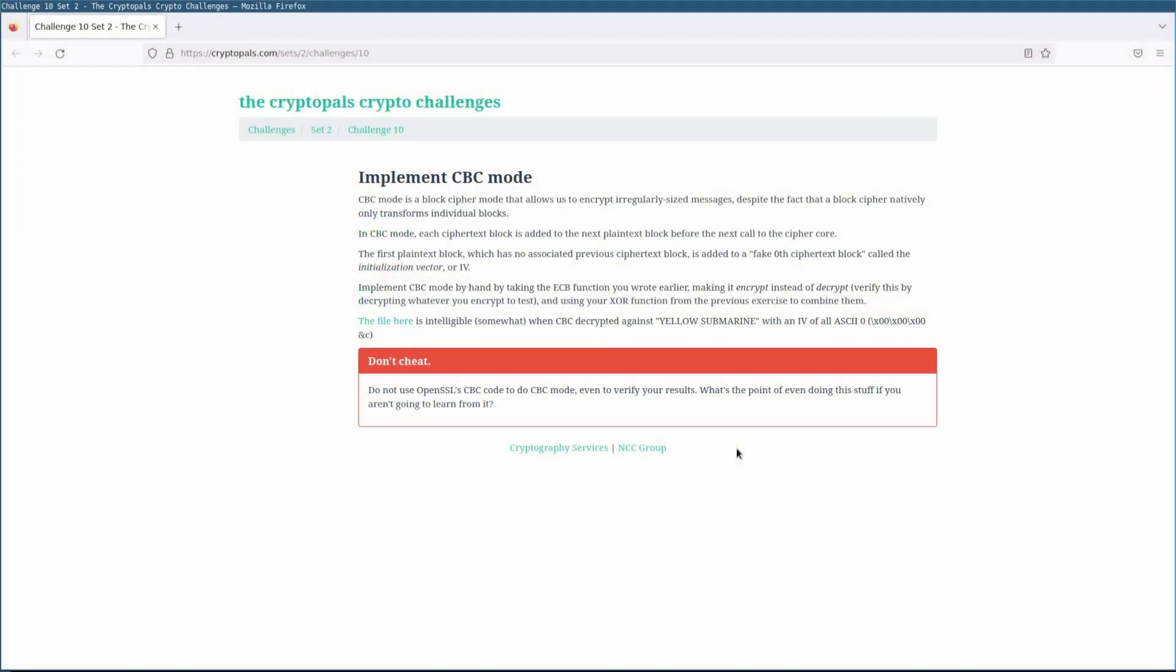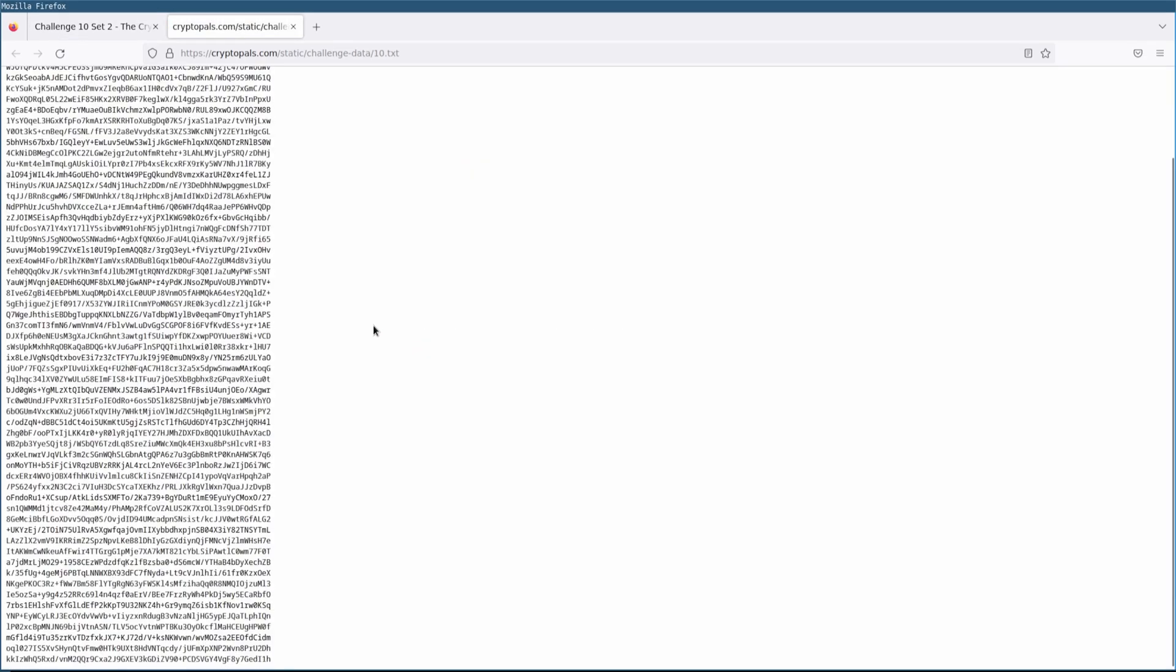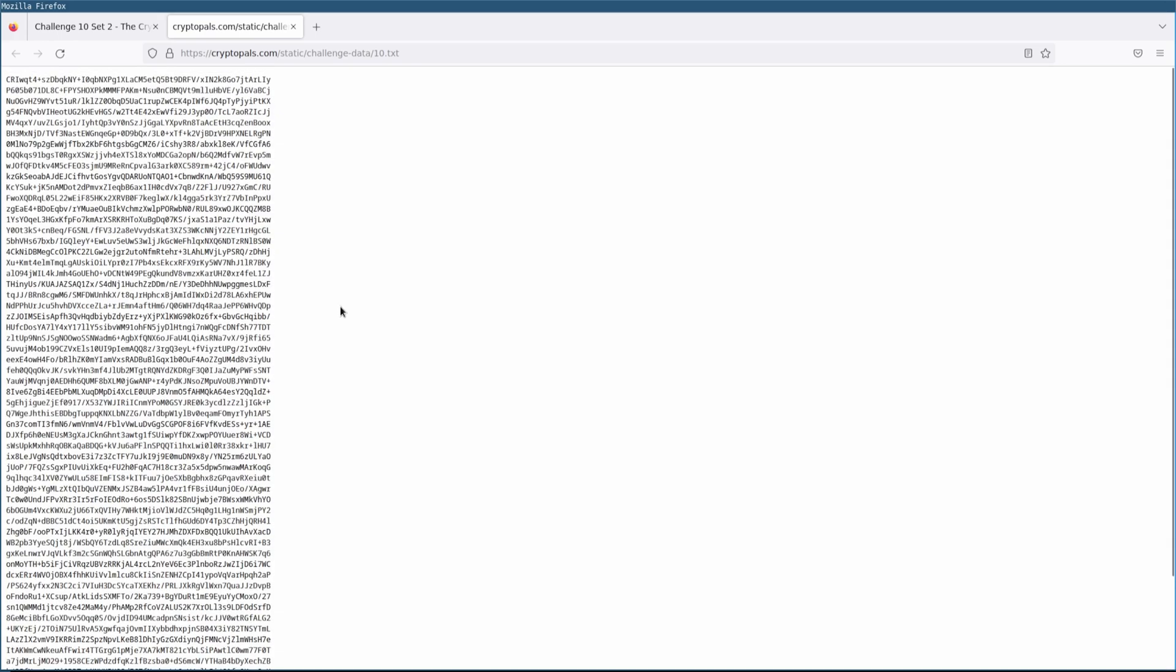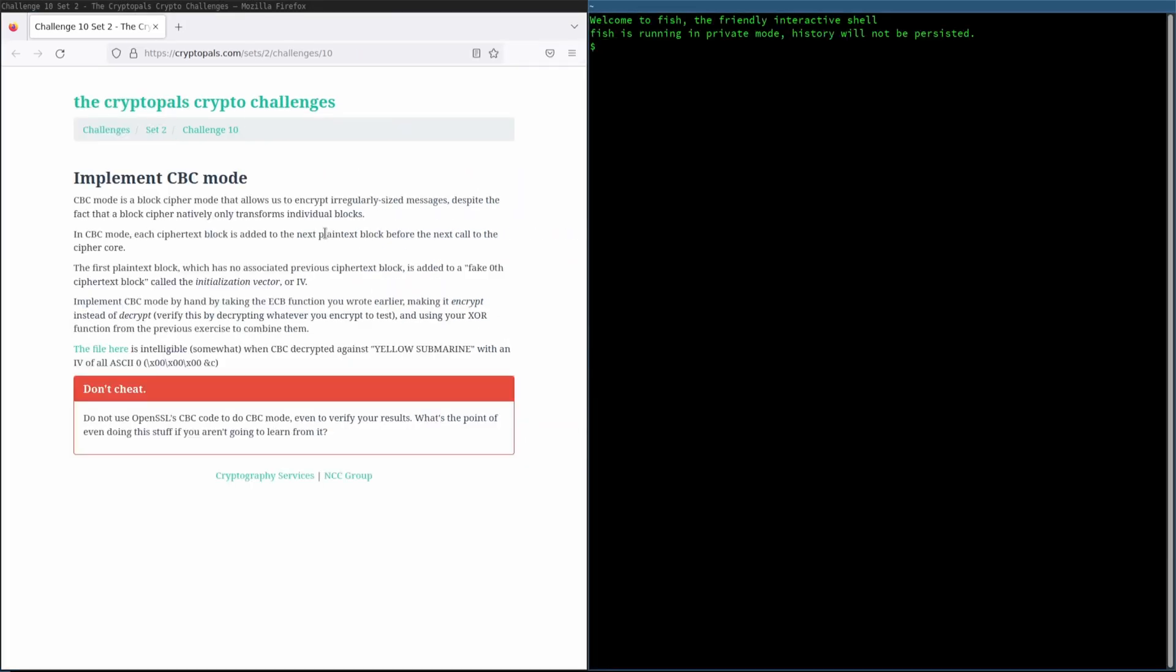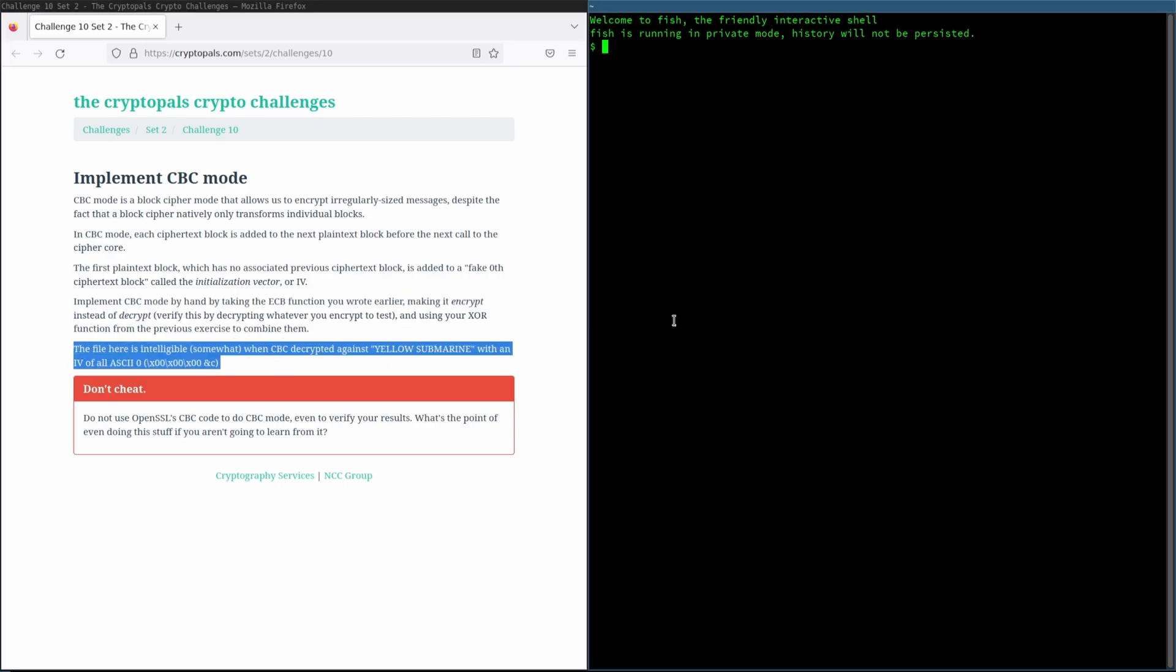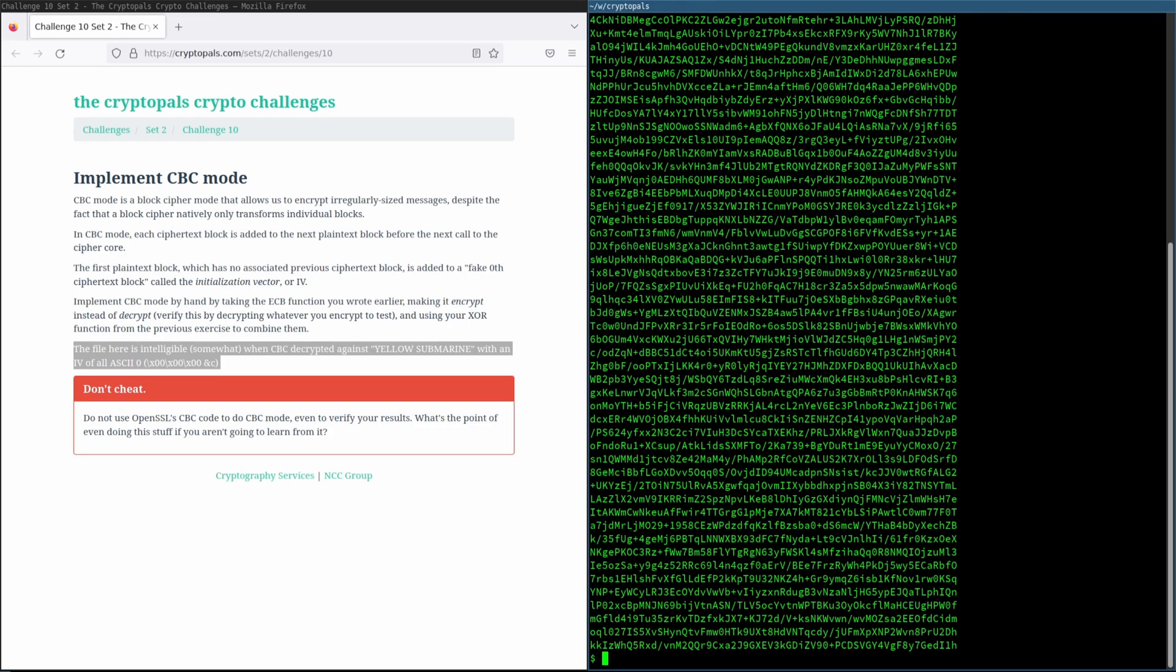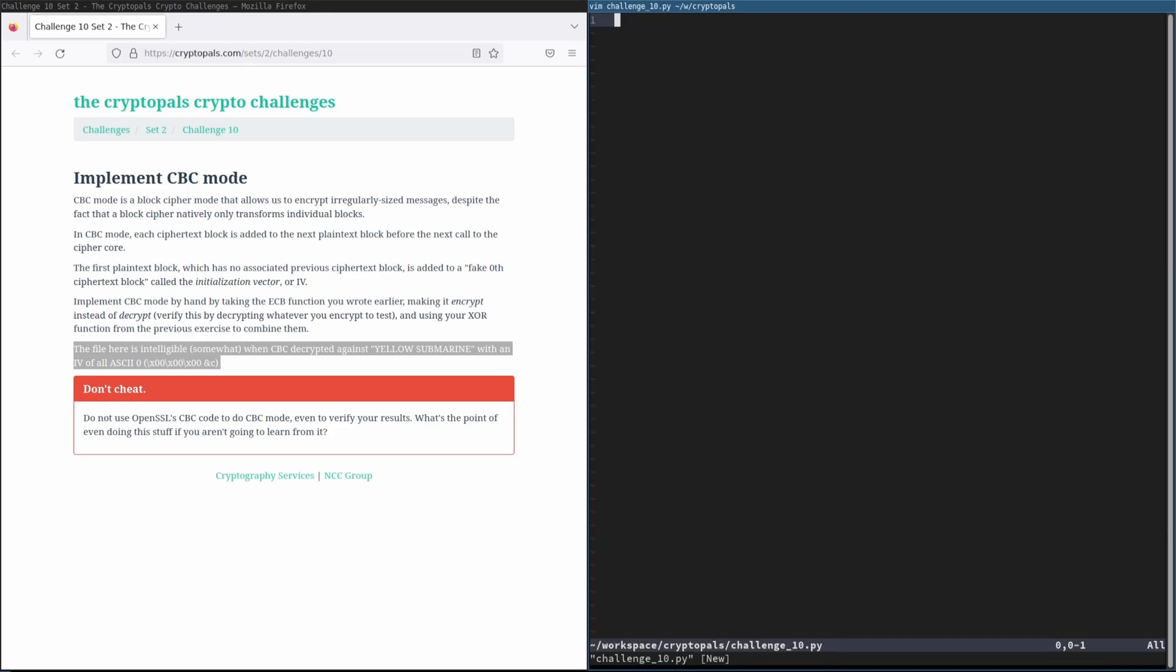Alright, so for this section of the video, our goal is going to be to get this file decrypted. If we take a look, we see that it is currently base64 encoded, and this is a base64 encoded ciphertext. So if we were to decode this, we would have a pretty hard time reading it without getting CBC mode working. We are going to go ahead and implement it by hand. I'm going to skip implementing encryption for now, because we don't actually need encryption in order to decrypt this. And you can see that we already have this file downloaded. So let's get started on the challenge.